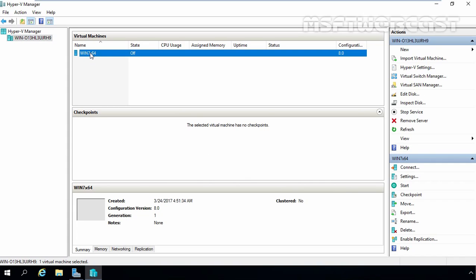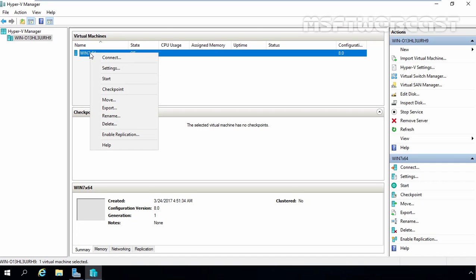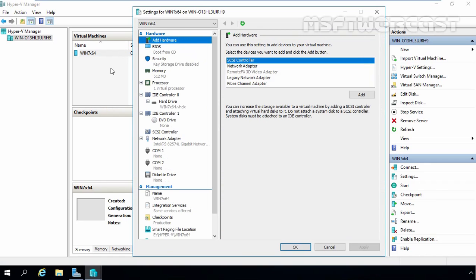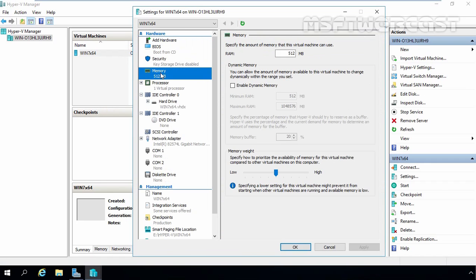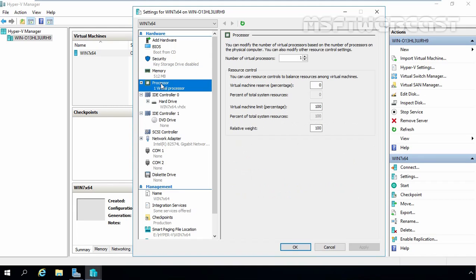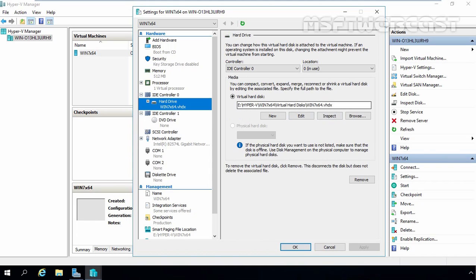If you want to change some settings of the virtual machine, right-click on your virtual machine and select Settings. From here, you can change the amount of RAM as needed, assign the number of virtual processors, and view the path of our virtual hard disk. You can also create a new or attach an existing virtual disk from here.